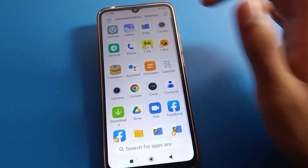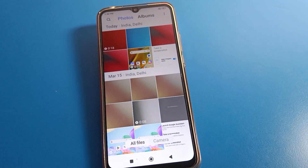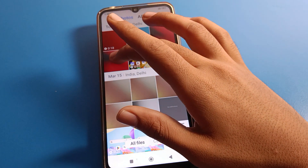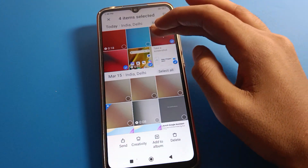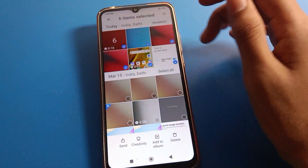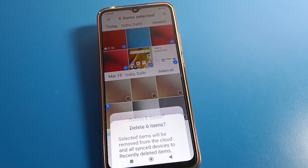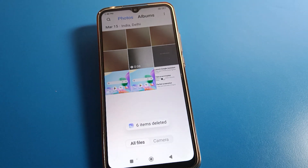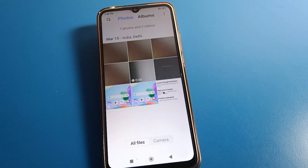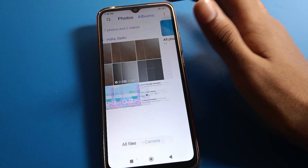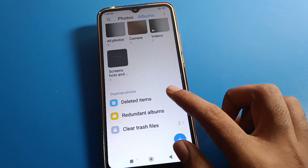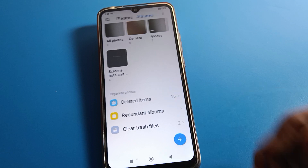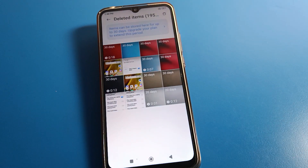Open your phone gallery. From the gallery, select some photos and videos — I will delete one, two, three, four, five, six. Click the delete option and confirm delete. After deleting, you can see this interface. Click the album option, and then you can see the deleted settings — click here.